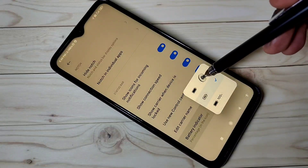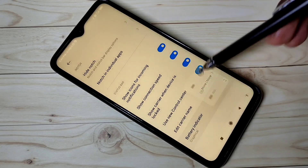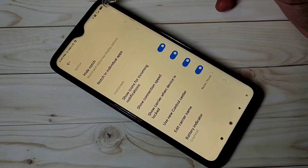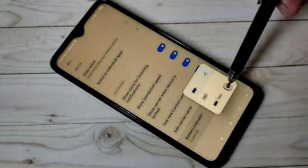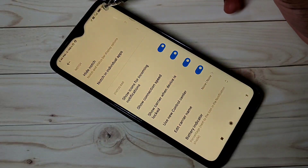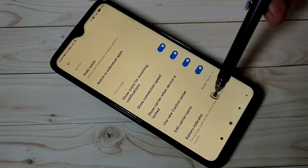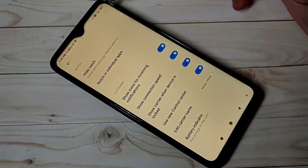We have three options. Let me select the first one. You can see the battery indicator has changed here. Let me go to the last one. So this way we can change the battery indicator in MIUI 12.